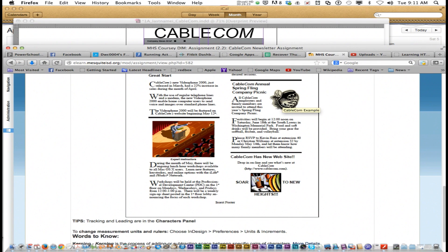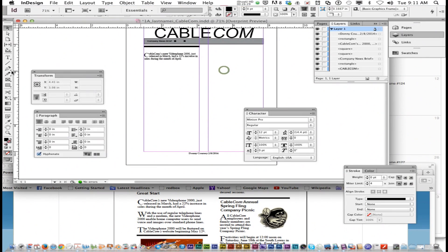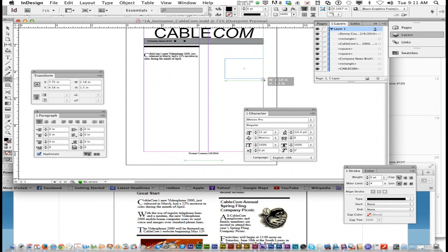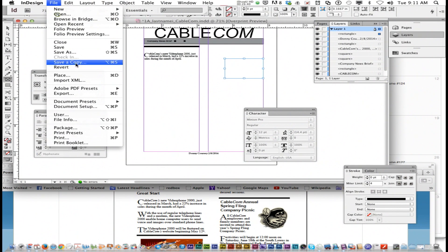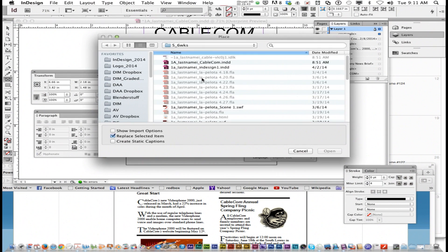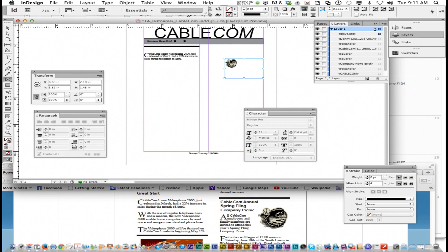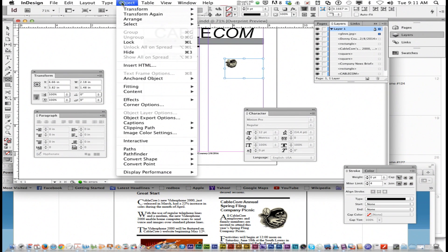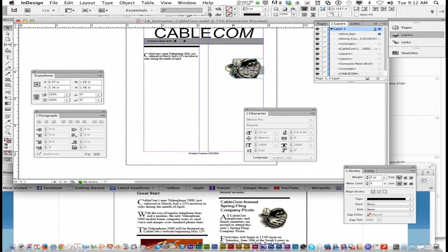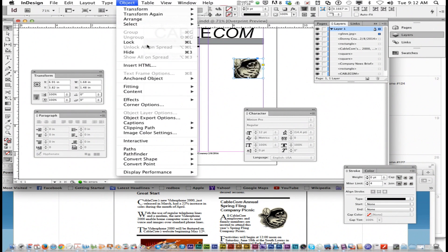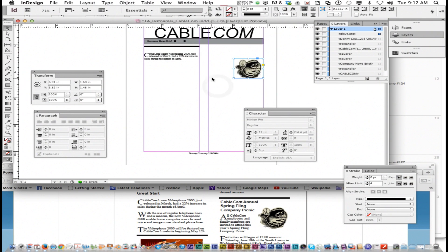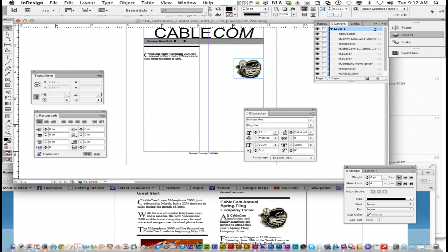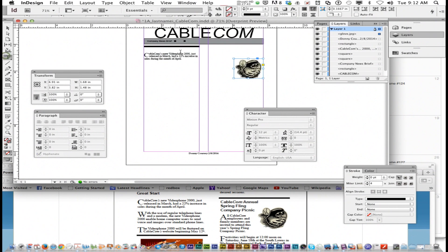One more thing I want to show you with this glove. We're going to recreate this. I'm going to create a frame, go File, Place, go to my 5th 6 weeks folder and find glove, open. That glove's too small, so I'm going to go Object, Fitting, Fill frame proportionally. I got the glove here. You want your text to wrap around it. Now that I got this selected, there's a wrap around bounding box. You choose that, and whenever you create text, it's not going to go through or on top—it's going to go around.